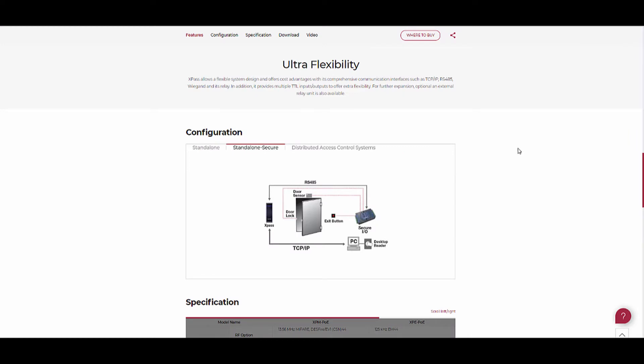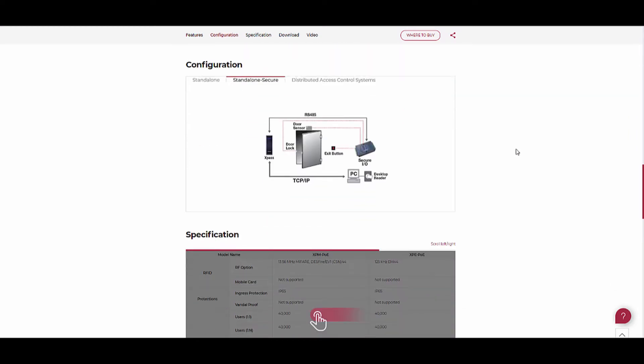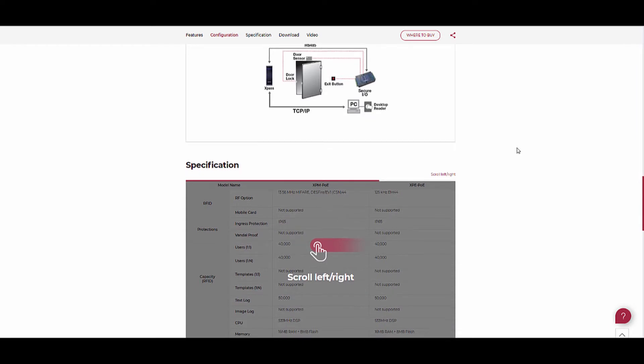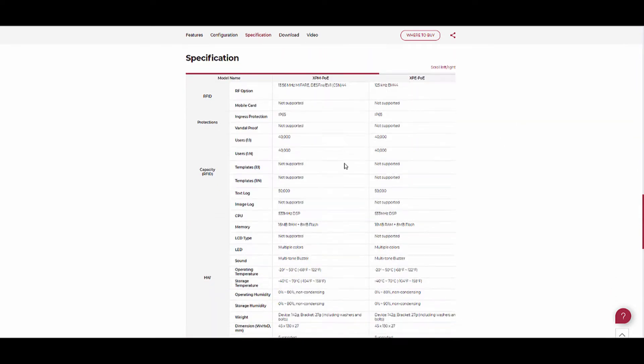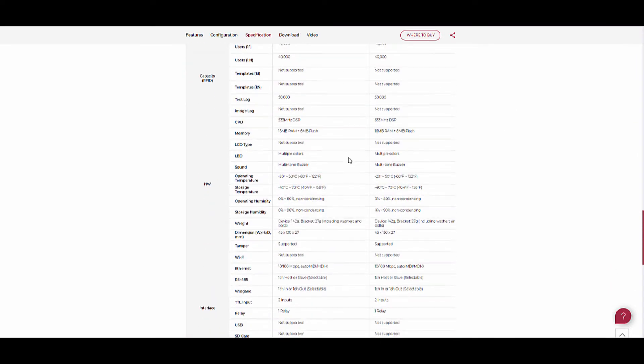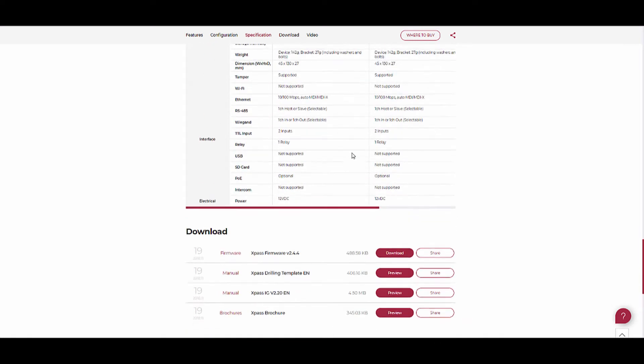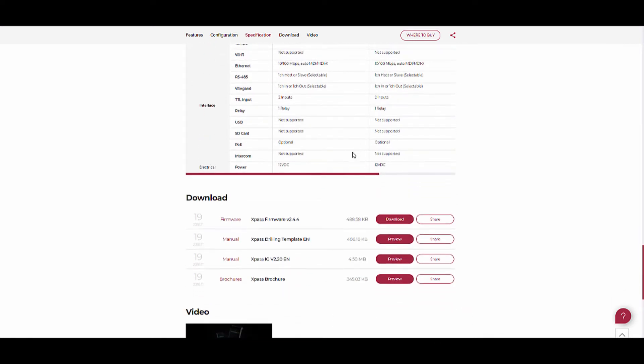We have X-Pass, magnetic lock, exit button, and the Biostar server. Here you can see the specification of the device. In this download section we can get the latest firmware for the X-Pass and user manual, etc.